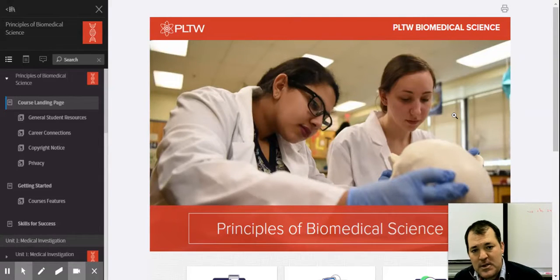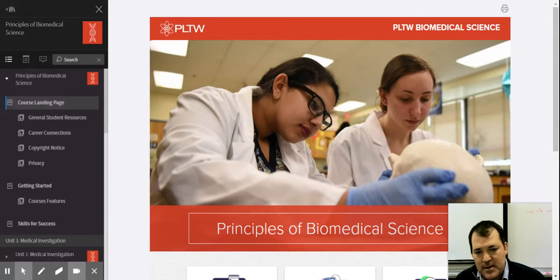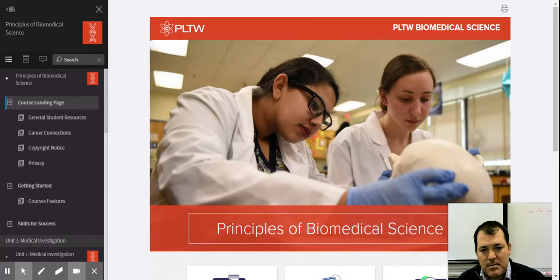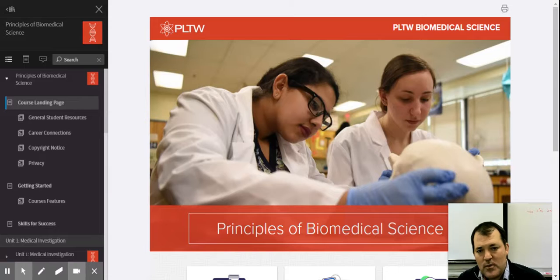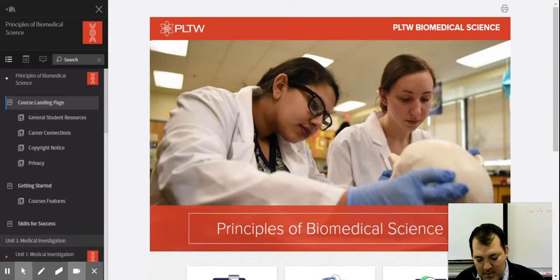Hello, my name is Matt Nowak. I teach Principles of Biomedical Science at Zemmer and I want to share some information about our course. This course can be taken for a biology credit, so you can either take biology or take Principles of Biomedical Science to fulfill your graduation requirement. Now, what is the difference, or why might you want to take Principles of Biomedical Science?